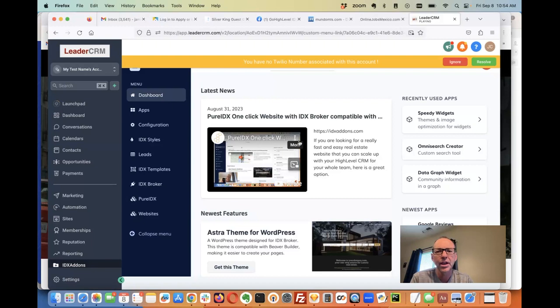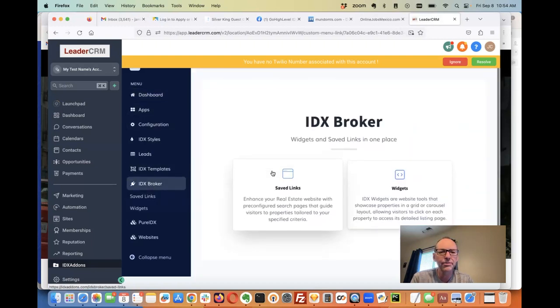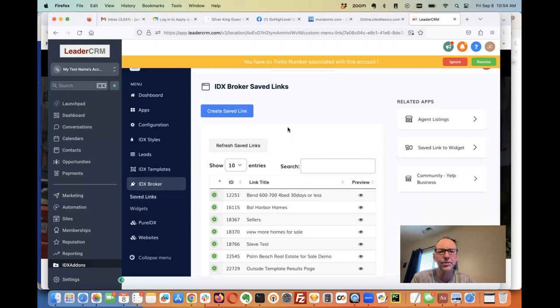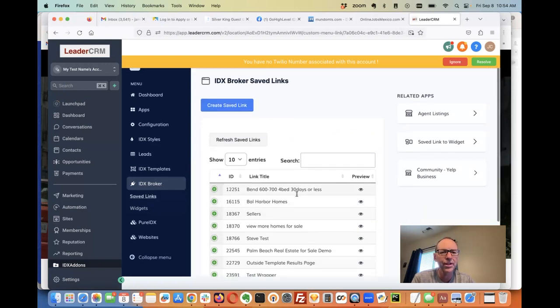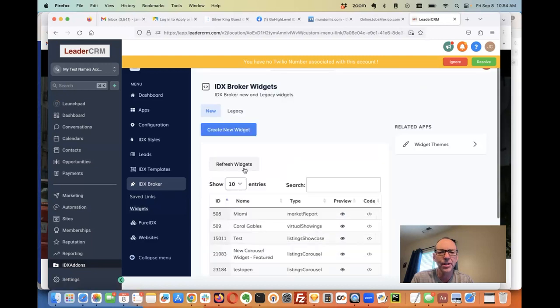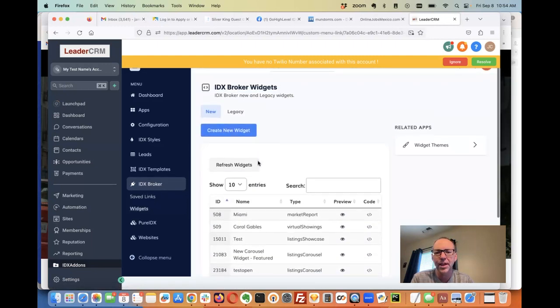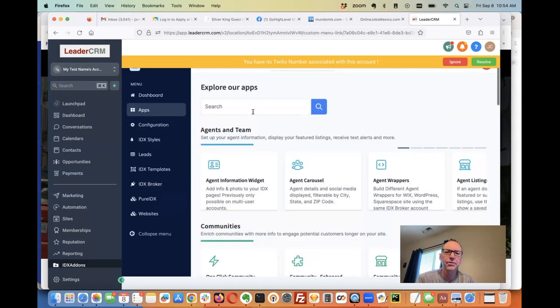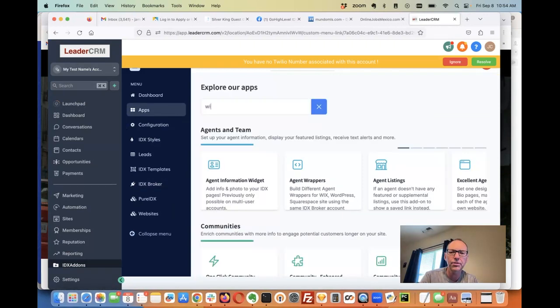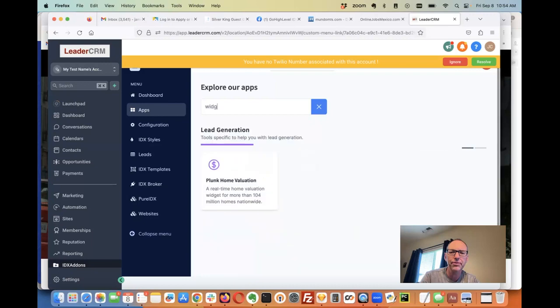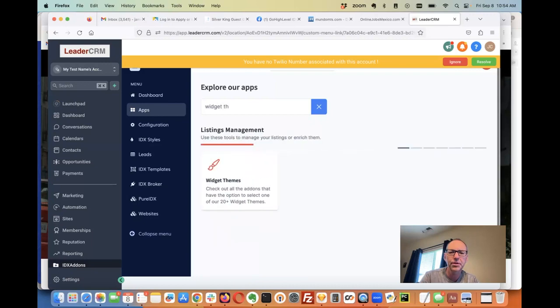There we go. From here, your clients are going to be able to do some things. Here's create a saved link, review their saved links. They can come in here and create new widgets for IDX broker. They can come over here if they wanted to use a widget theme, for example.